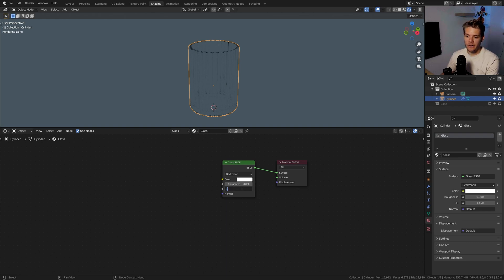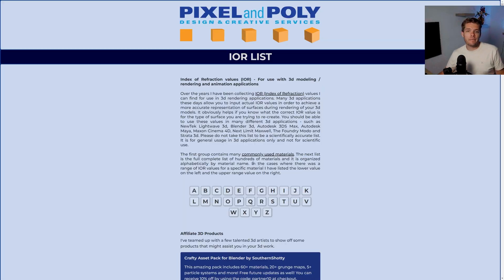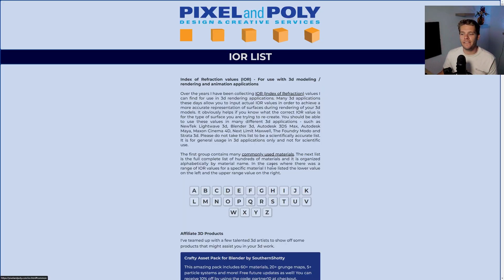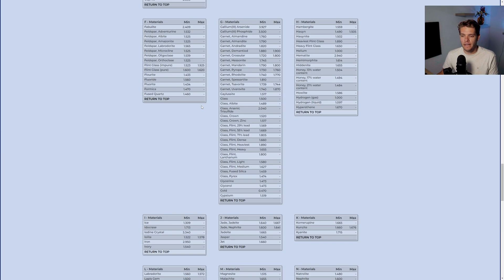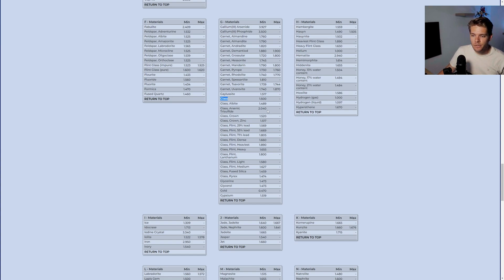I'm going to set the IOR to 1.5. There's a very convenient website called Pixel and Poly which has an IOR list containing values for many materials. For regular glass the IOR is 1.5. I'll put the link to this website in the description so if you want to look up IOR values for your materials, feel free to check it out.